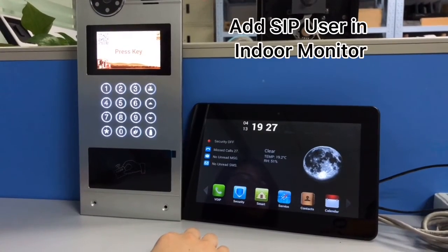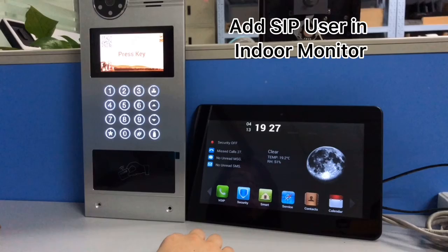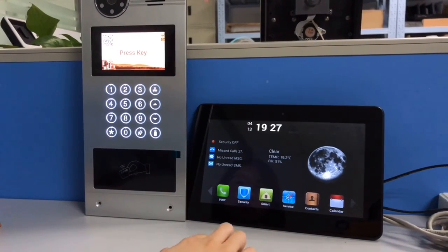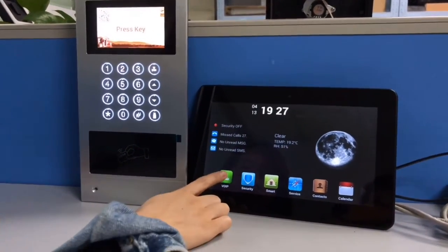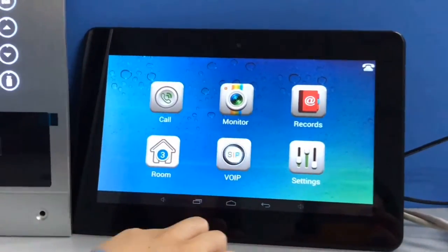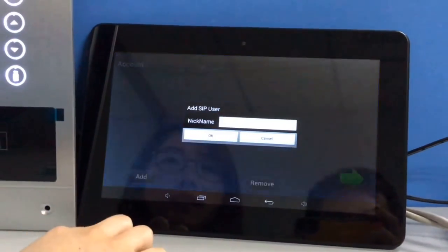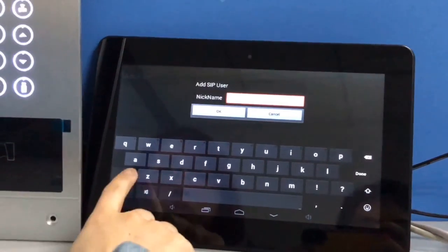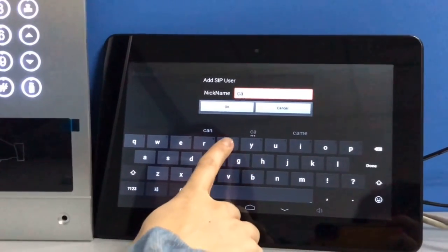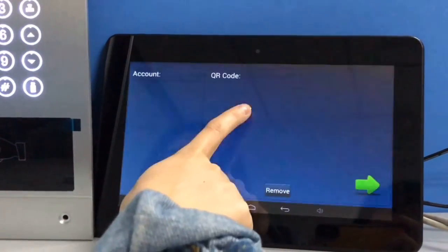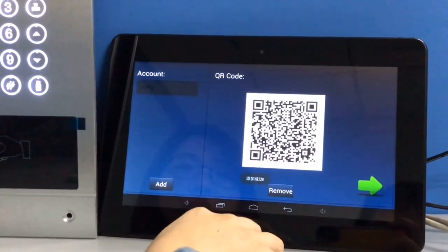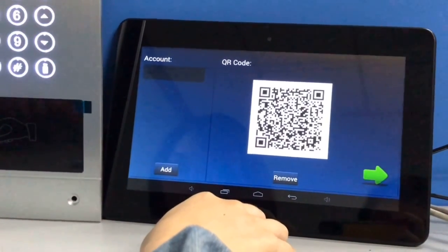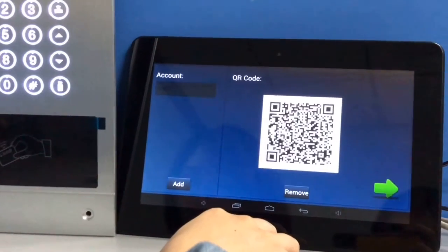After you finish the web settings, you can create accounts from your indoor monitor. Access the VIP menu and press add. Input your name, for example Cassie. And then it will generate a QR code.